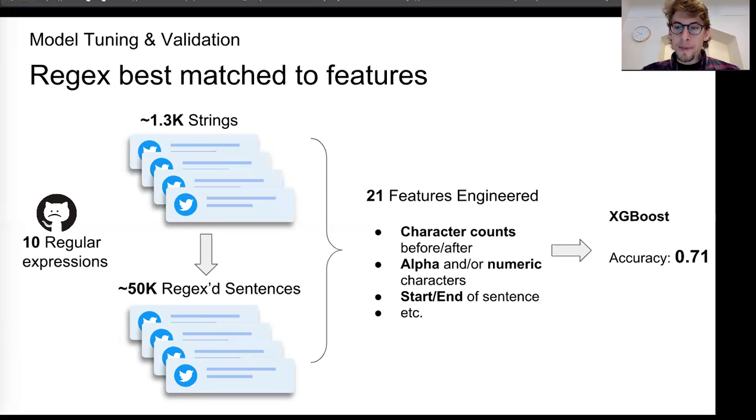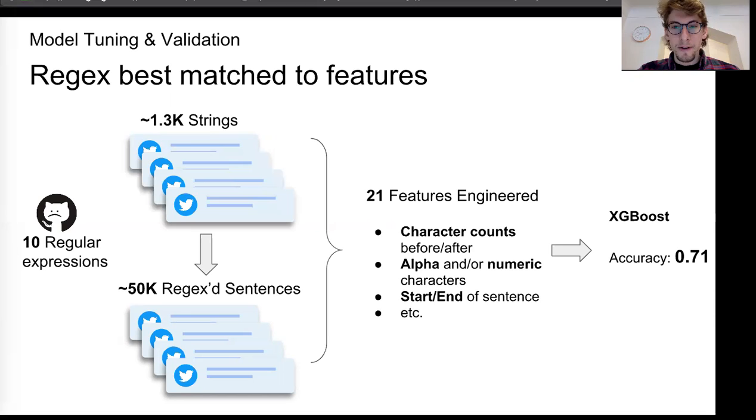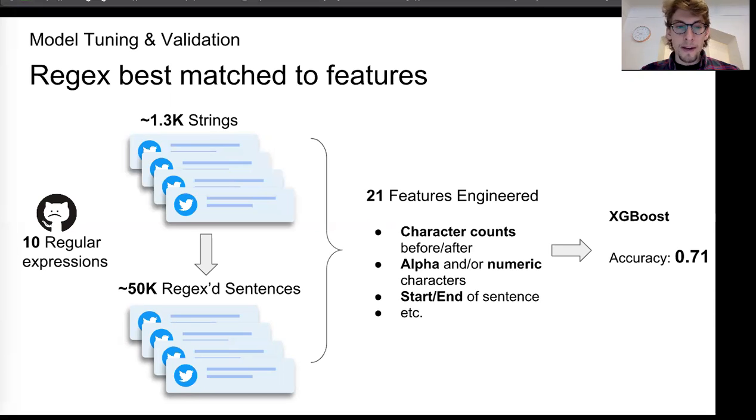And I eliminated a lot of the common regular expressions, but I basically selected the regular expressions that best matched or that were best described by the features that I engineered could handle the best. And that greatly increased my accuracy.